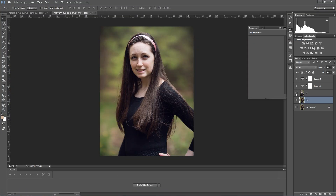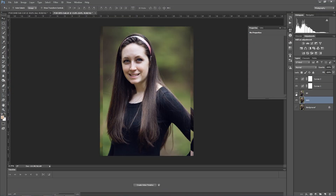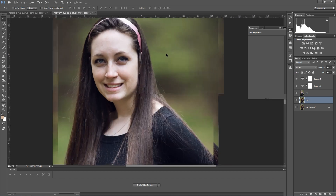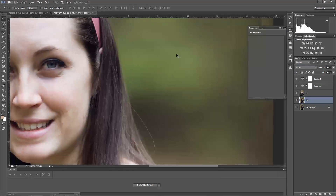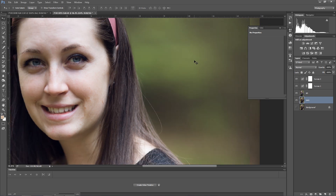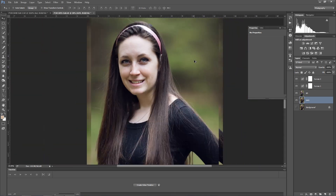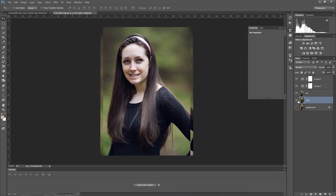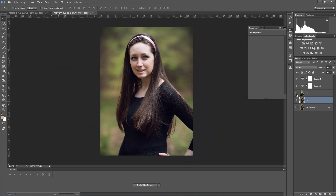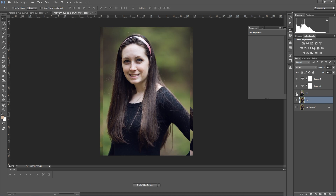So here's the 6D. Yeah, a lot more — it's a lot creamier bokeh there. This is the GH5 and this is the 6D.